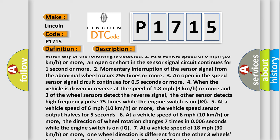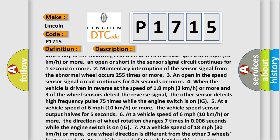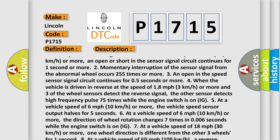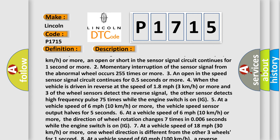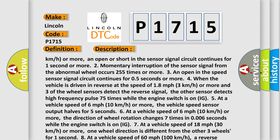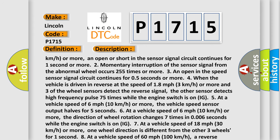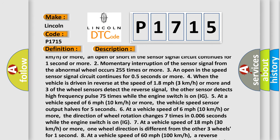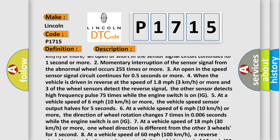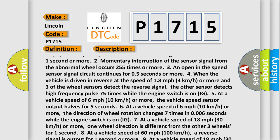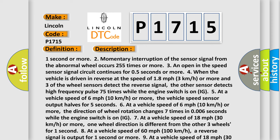3. An open in the speed sensor signal circuit continues for 0.5 seconds or more. When the vehicle is driven in reverse at the speed of 18 mph (3 km/h) or more and three of the wheel sensors detect the reverse signal, the other sensor detects high frequency pulse 75 times while the engine switch is on.